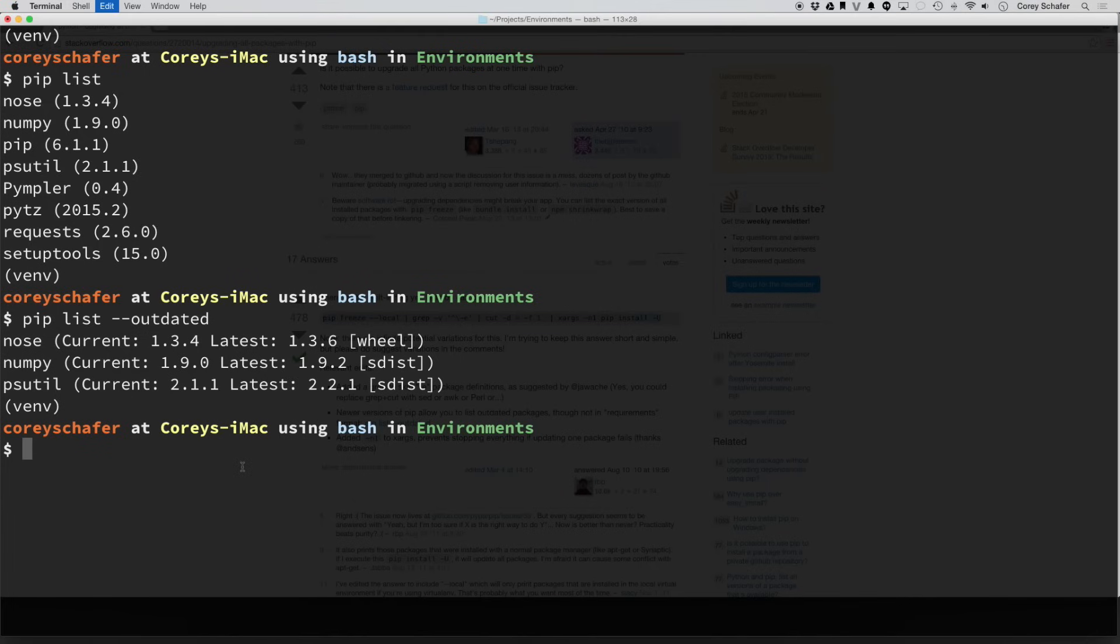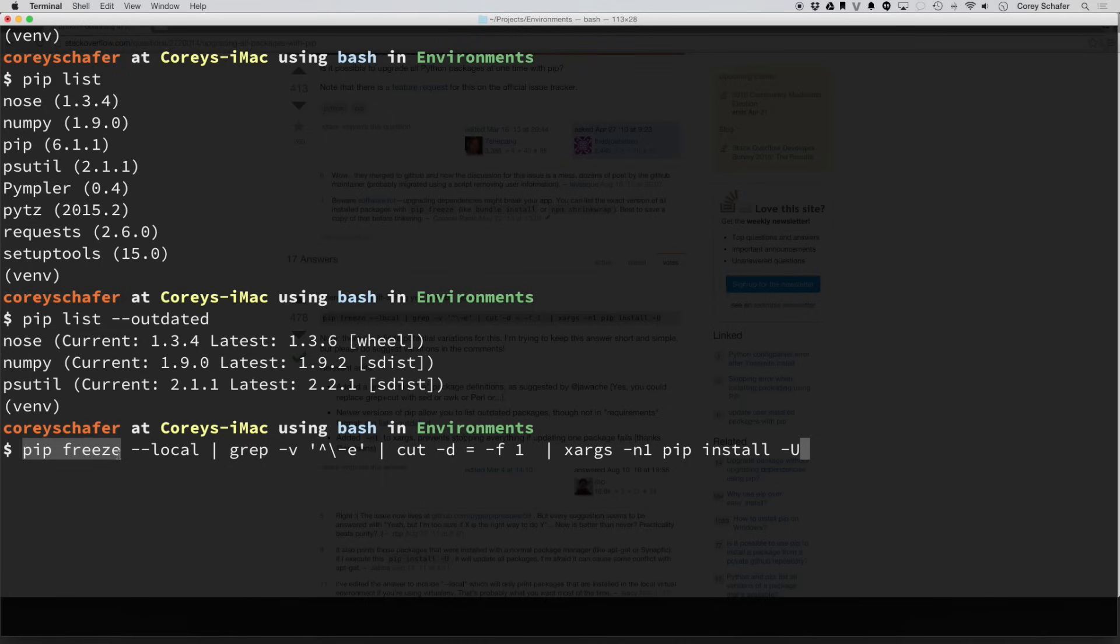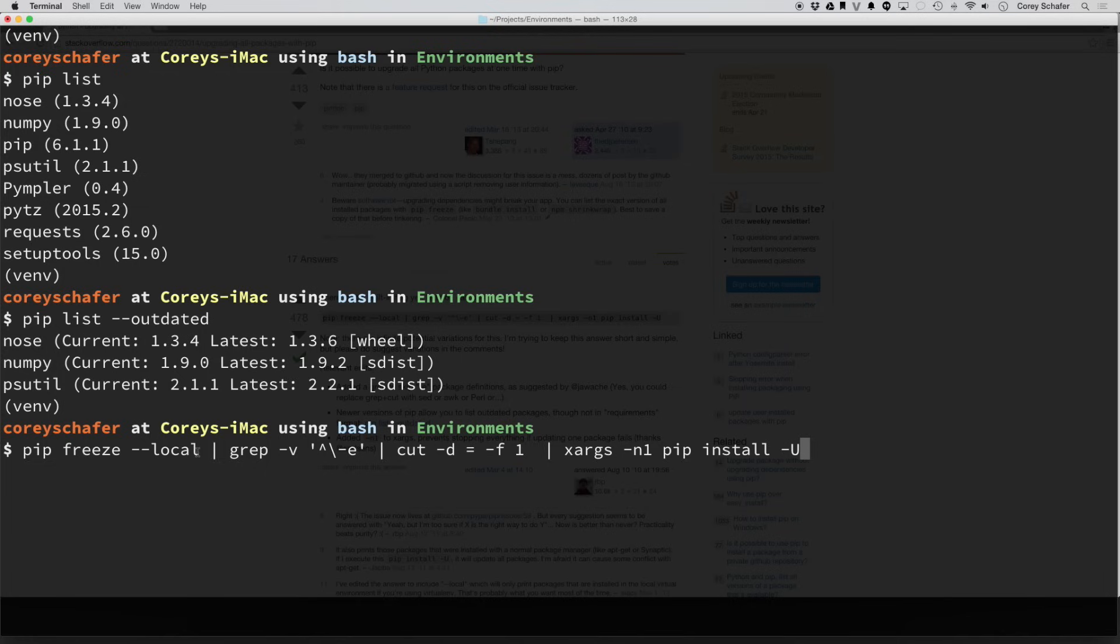So let me paste this in and walk through exactly what it does. Okay, so first we have PIP freeze, which outputs all of the requirements for the packages that we currently have. This --local here, if you're in a virtual environment that has access to your global packages, then it will only print out local packages. And then you pipe that output to this grep command here.